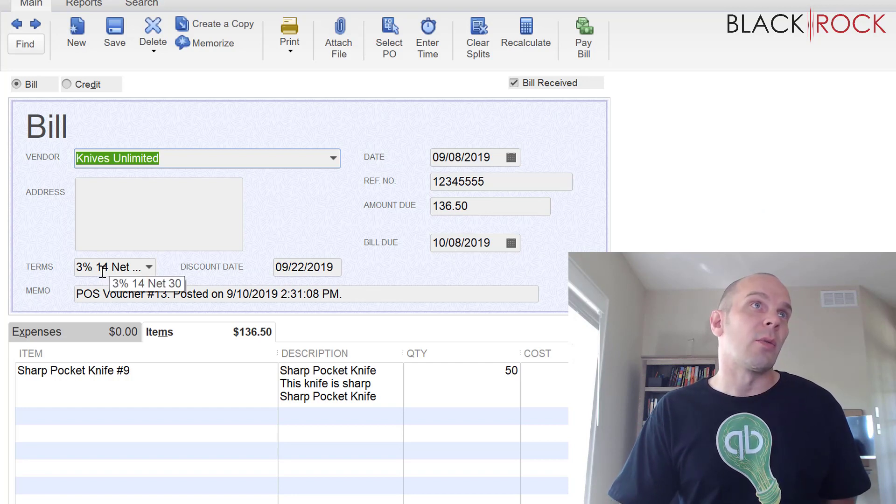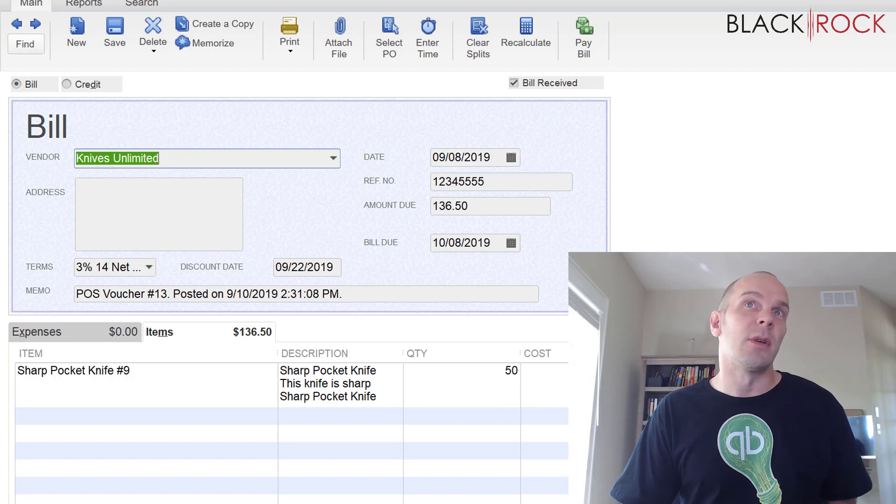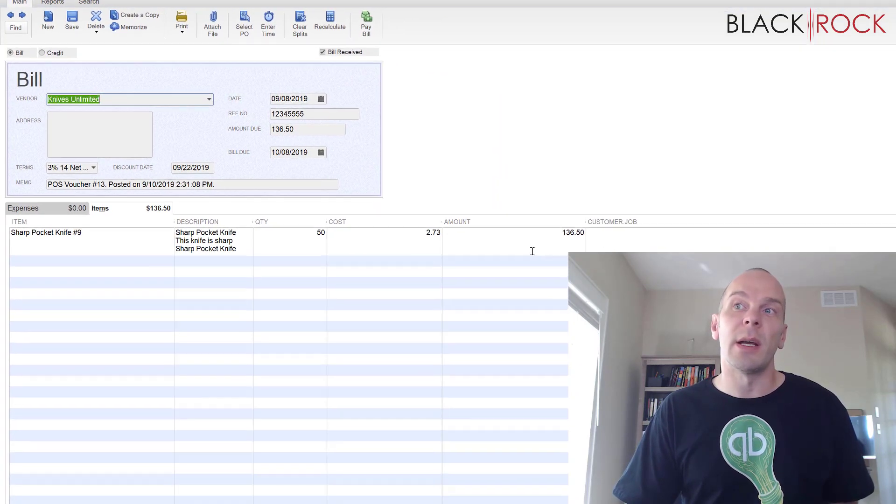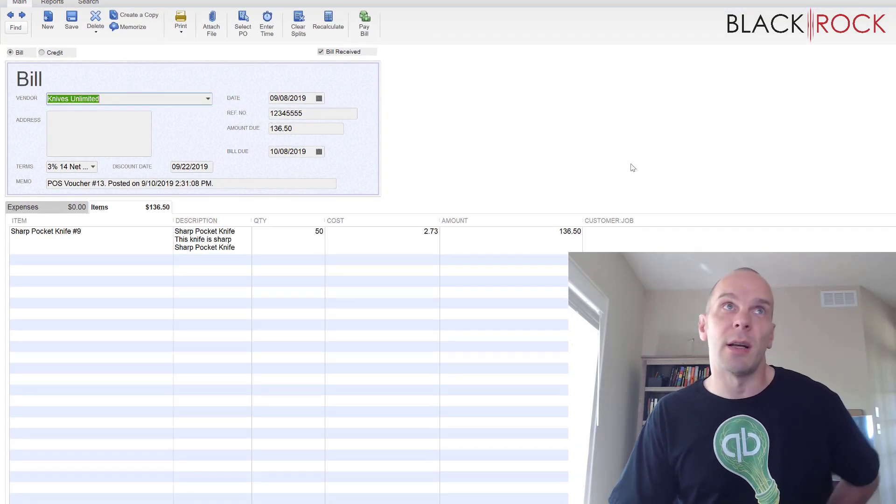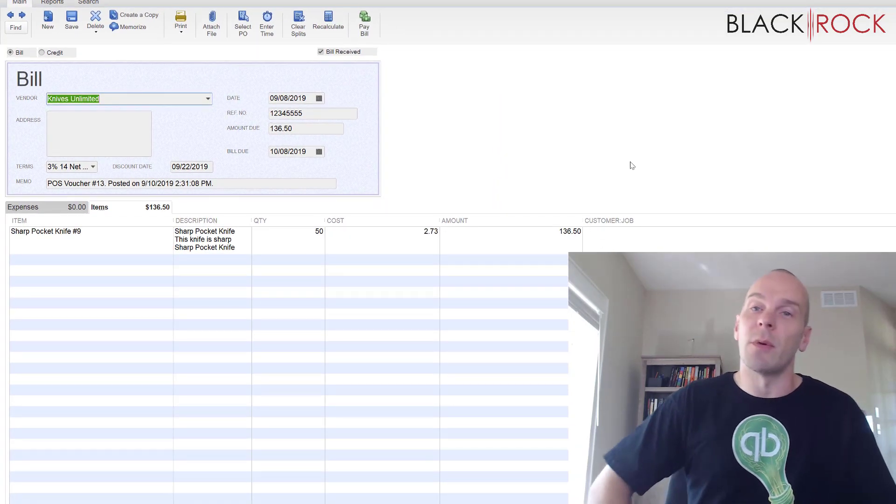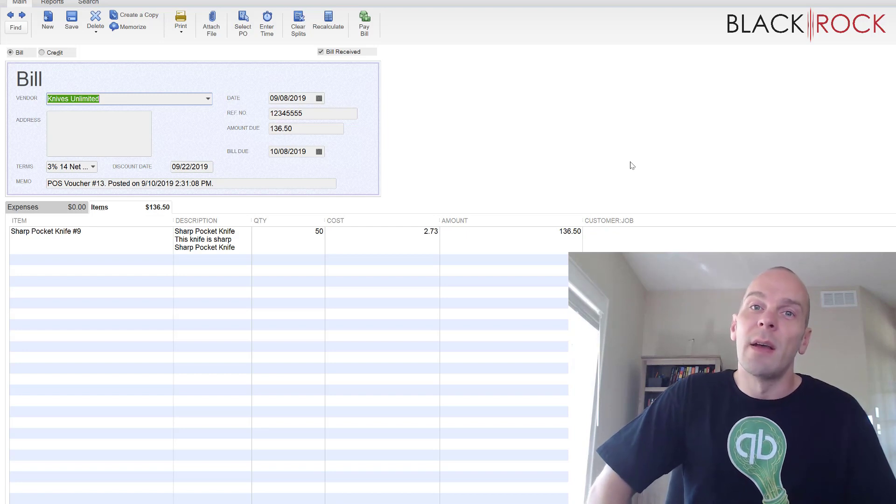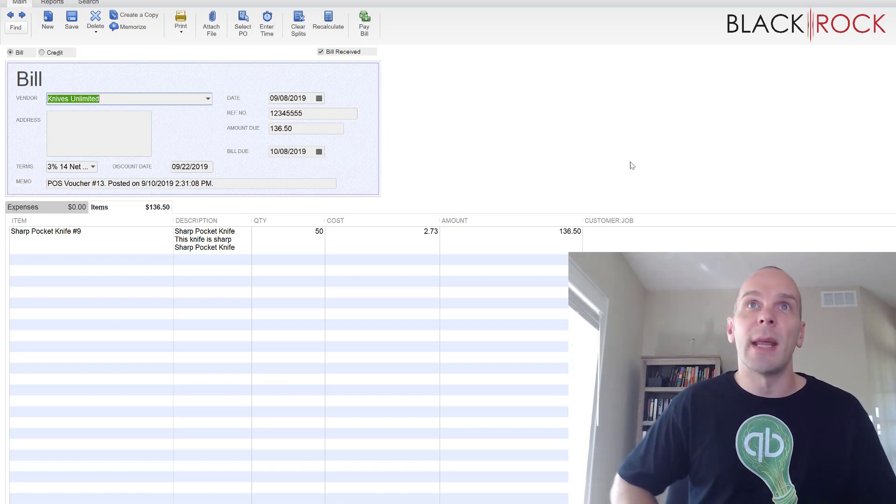that to bring up the bill and we can see that this bill is due on 10-8, however we've got the 3% net 14, so if I wanted to go and pay this right now, I could take that 3% off, but if I pay it after 14 days, then it's going to be the full price and that,